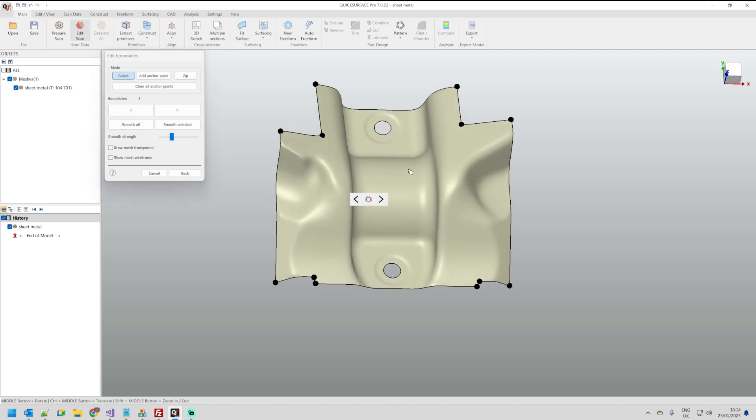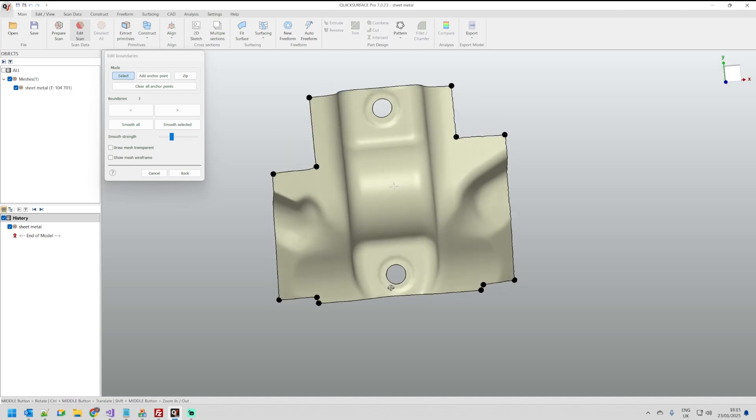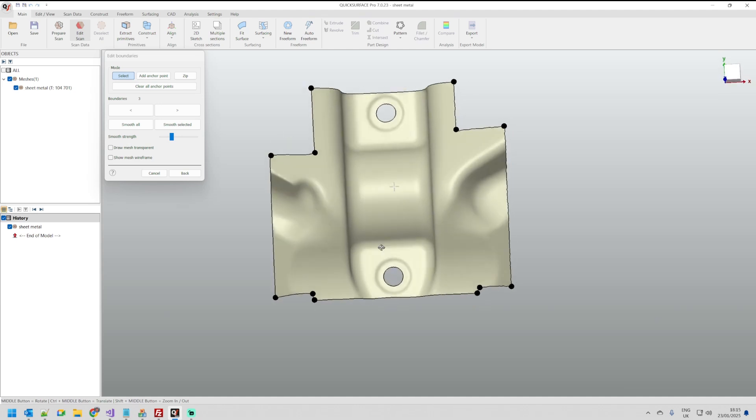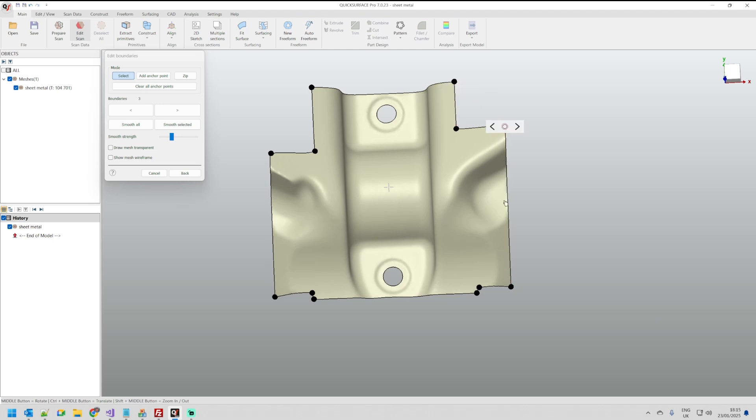I can just press ctrl z now to return to my previous shape. So you can practice yourself with our example file.